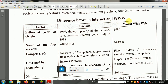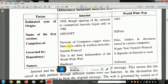The internet and WWW are different. The internet was developed in 1969, starting from ARPANET and NSFnet. A network of computers uses wires, fiber optics, and wireless connections. The World Wide Web was developed in 1983 and consists of files, folders, and documents.